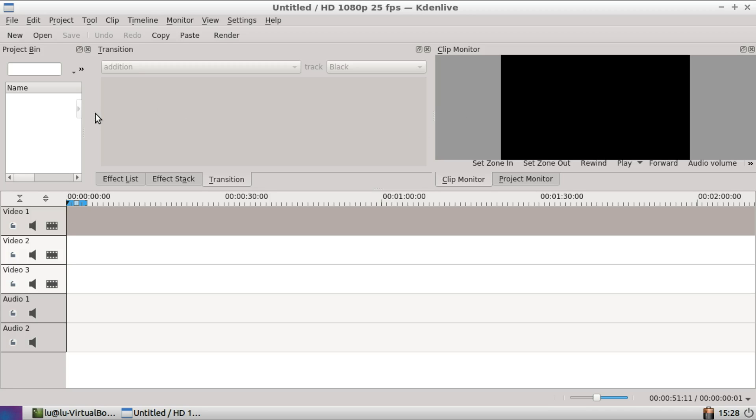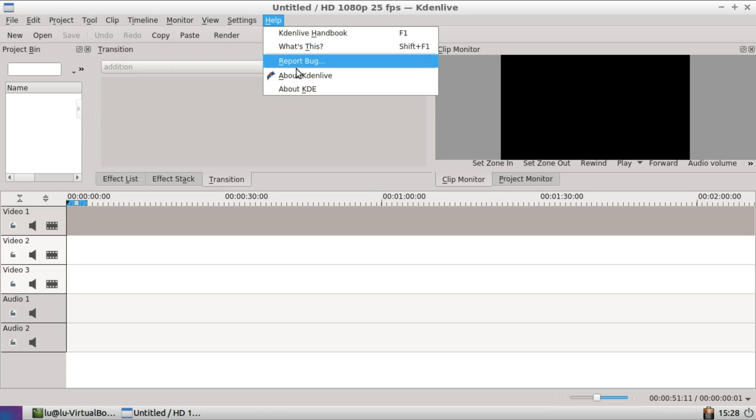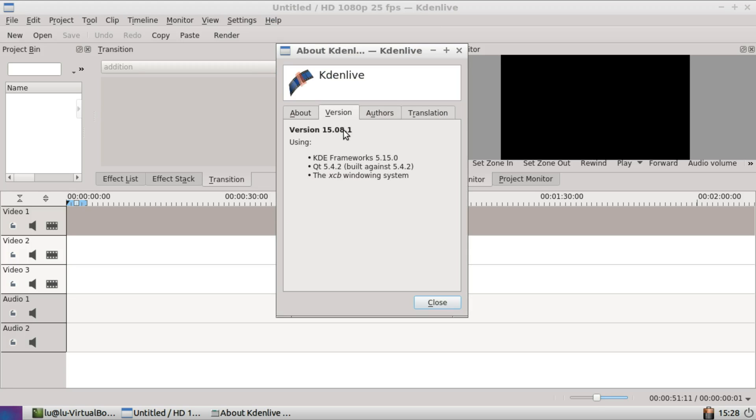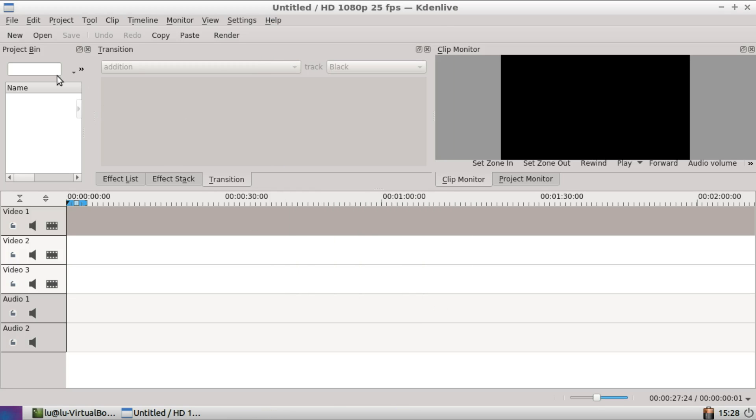Hello and welcome to KDN Live 1508. As you can see here, we're going to go through the latest changes.